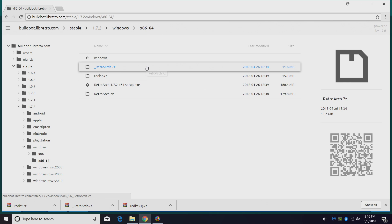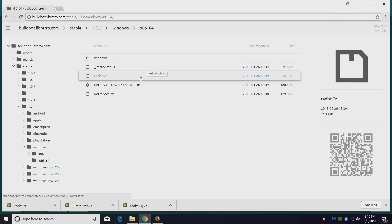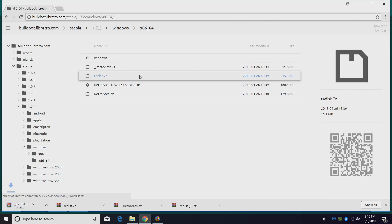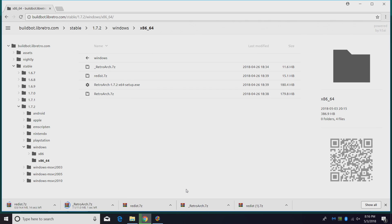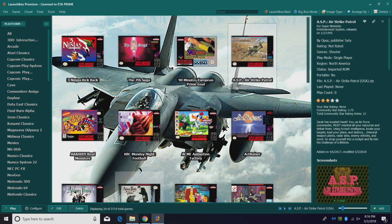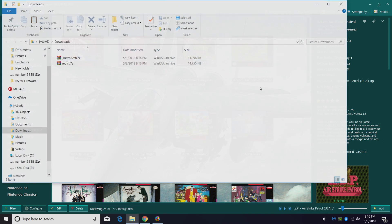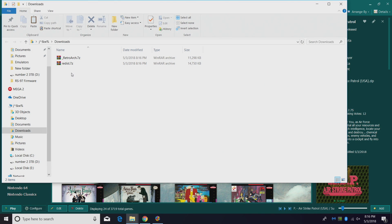We want to download underscore RetroArch.7z and redist.7z. So we'll download these real quick. They're going into my downloads folder, so I'm going to open that up and they're right here.